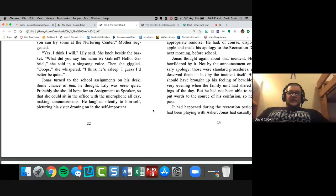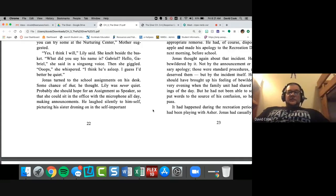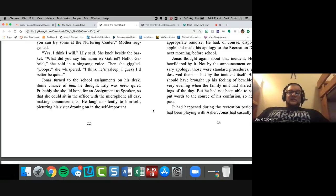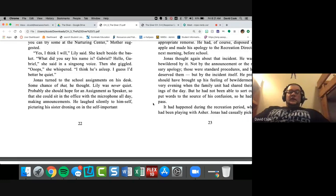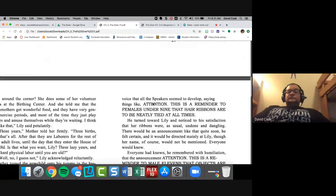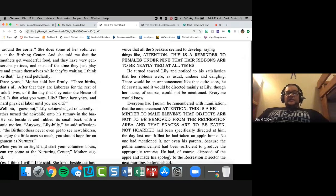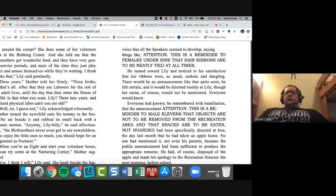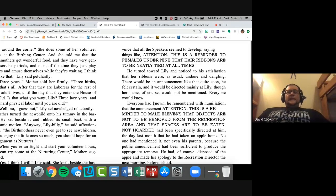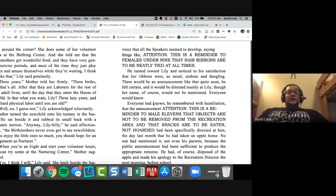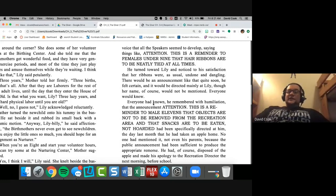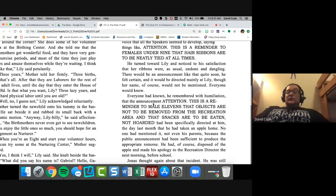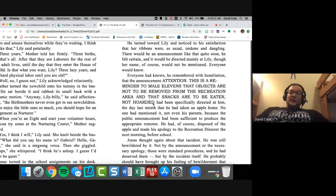Wait a minute. These ladies give birth to a child and never get to see it. That lets you know how important actual moms are in this process. So it's so weird. Okay. When you're an eight and you start your volunteering hours, you can try and get something at the nurturing center. Mother suggested. That's the wrong voice. Yes, I think I will. Lily said. She knelt beside the basket. What did you say his name is? Gabriel? Hello, Gabriel. She said in a sing song voice. Then she giggled. Oops. She whispered. I think he's asleep. I guess I better be quiet.